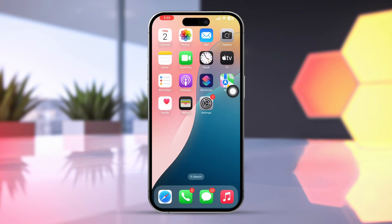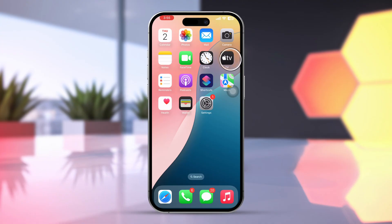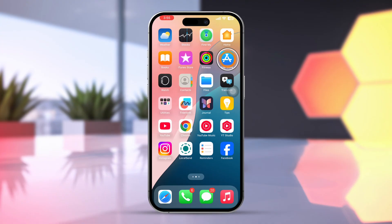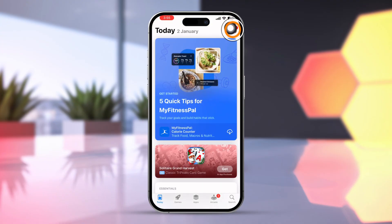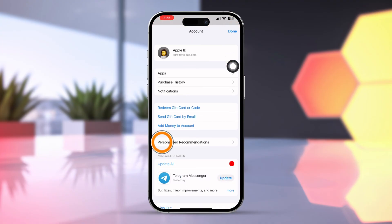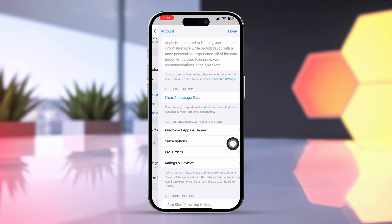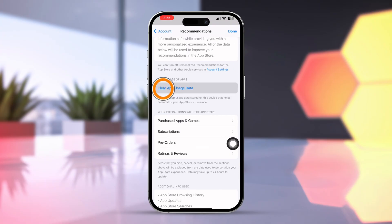Clear App Store Cache. Open the App Store. Tap Profile. Tap Personalize Recommendation. Tap Clear App Usage Data. Tap Clear.